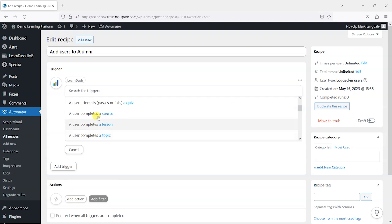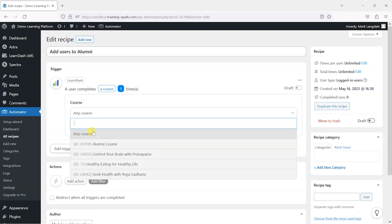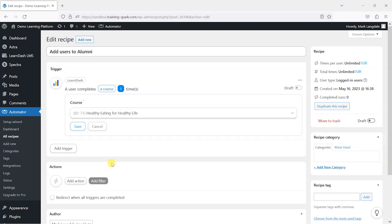What I want to do is choose the trigger 'User Completes a Course' and we can choose whether that's any course or specific courses. I'm going to choose this one called Healthy Eating for Healthy Life and then click Save.